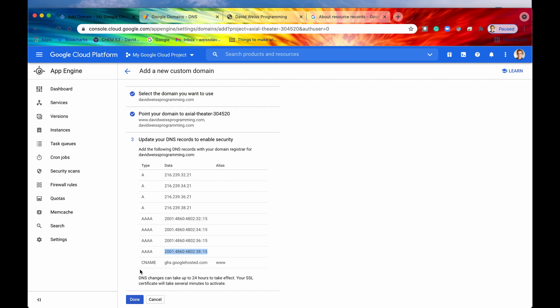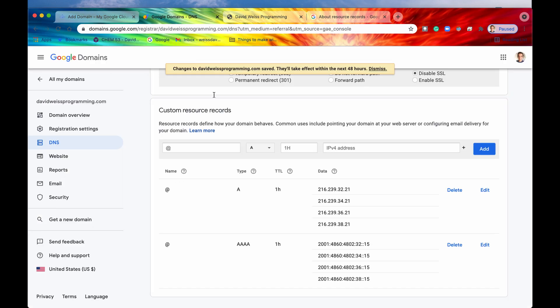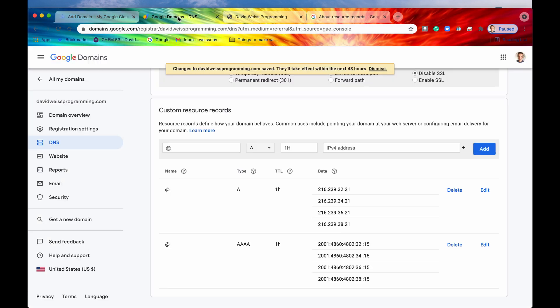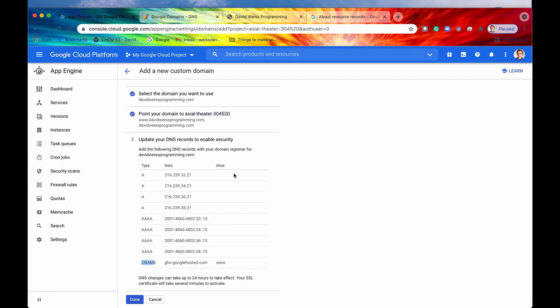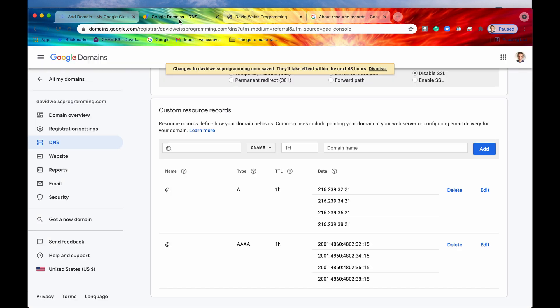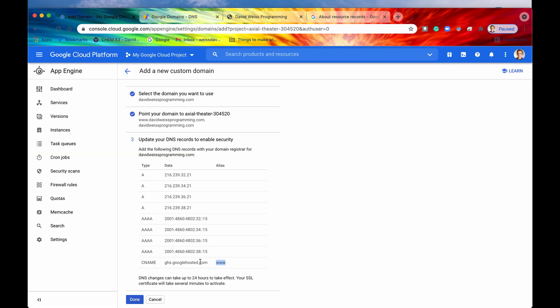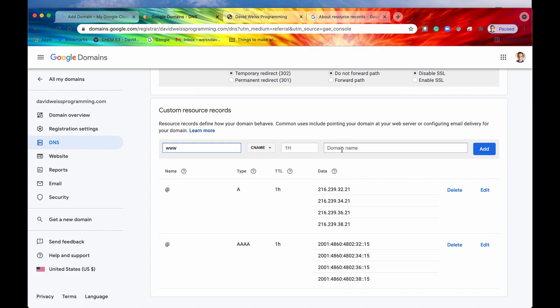All right. And then we have one last thing to do, and that is the CNAME, the canonical name. And basically this just means that right now we purchased davidweissprogramming.com. But if someone were to type in the address bar www.davidweissprogramming.com, then we're basically just going to redirect them to davidweissprogramming.com. All right. So let's go select CNAME. And then right now, see, this is the alias. So we'll copy www. And then we'll paste that right in here. All right. And then domain name, we are going to copy this right here. Paste it in like that, and then hit add.